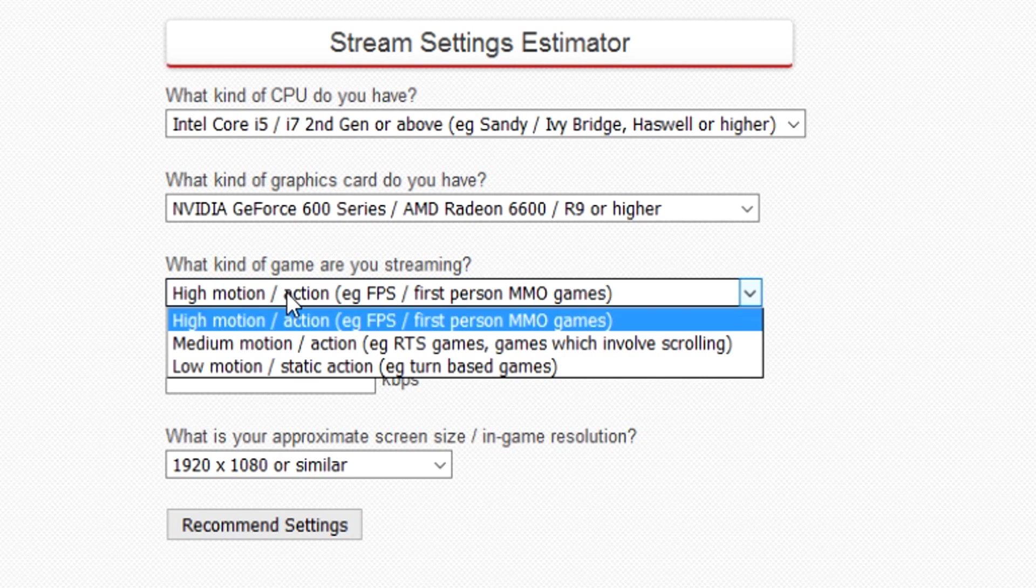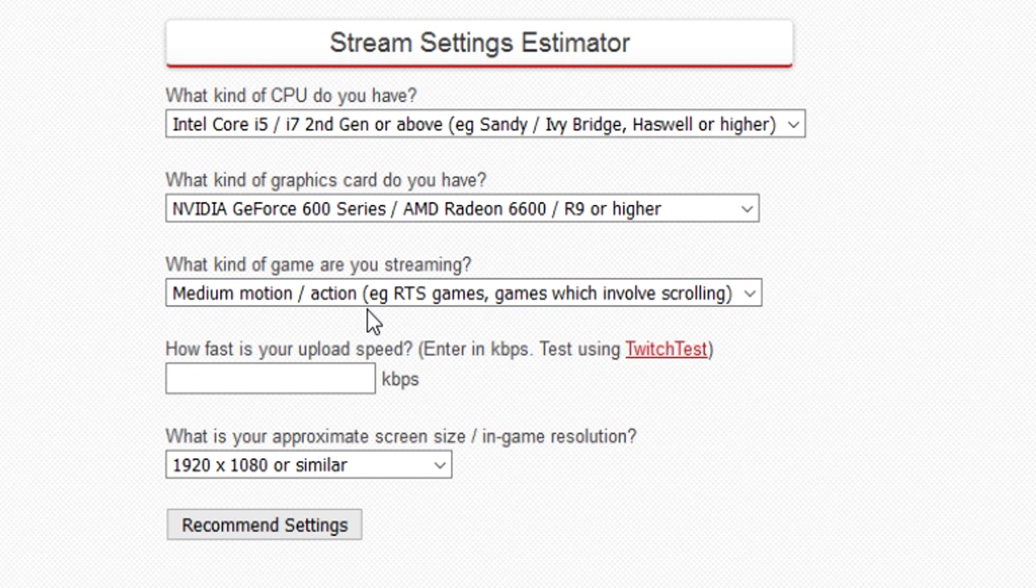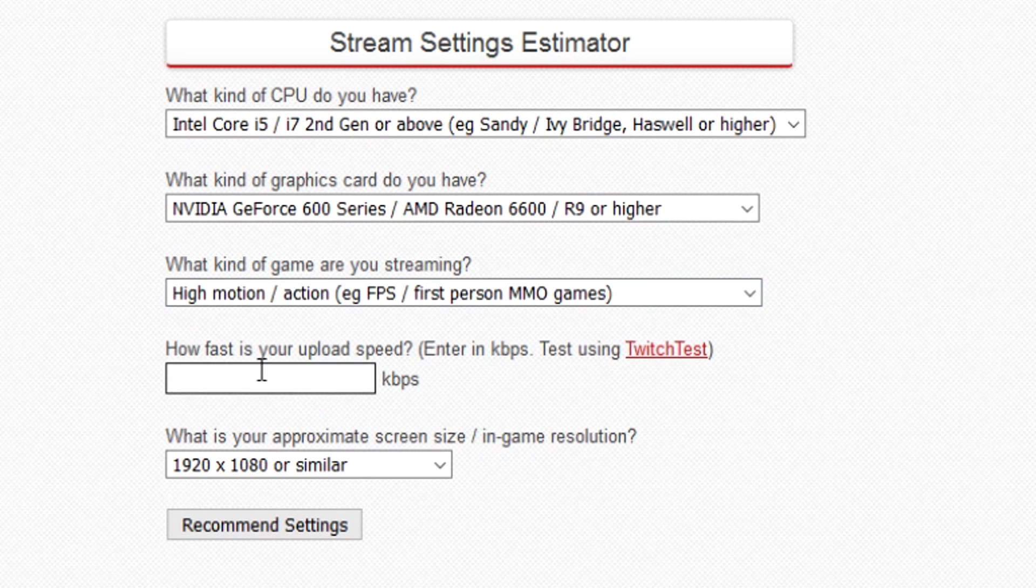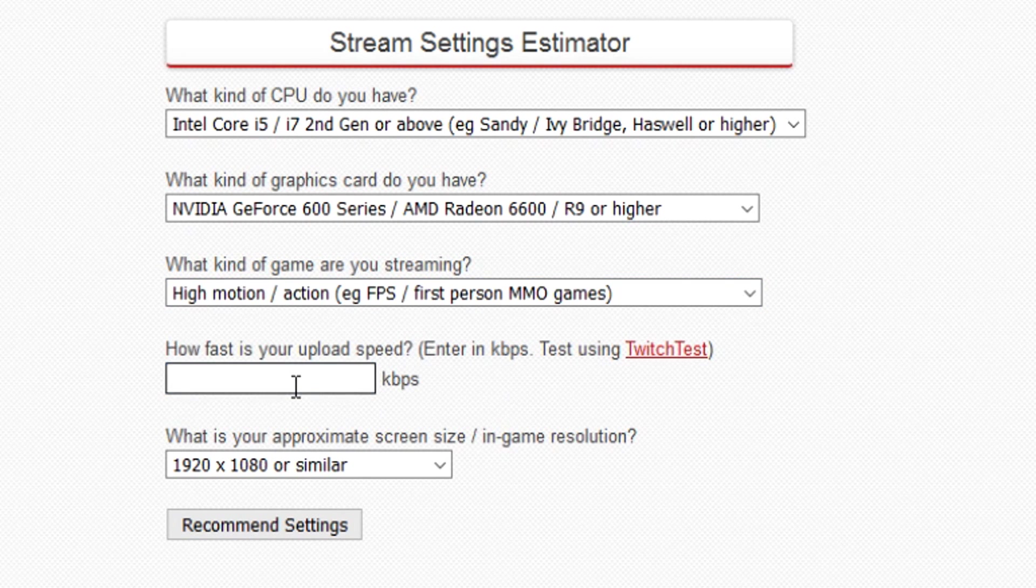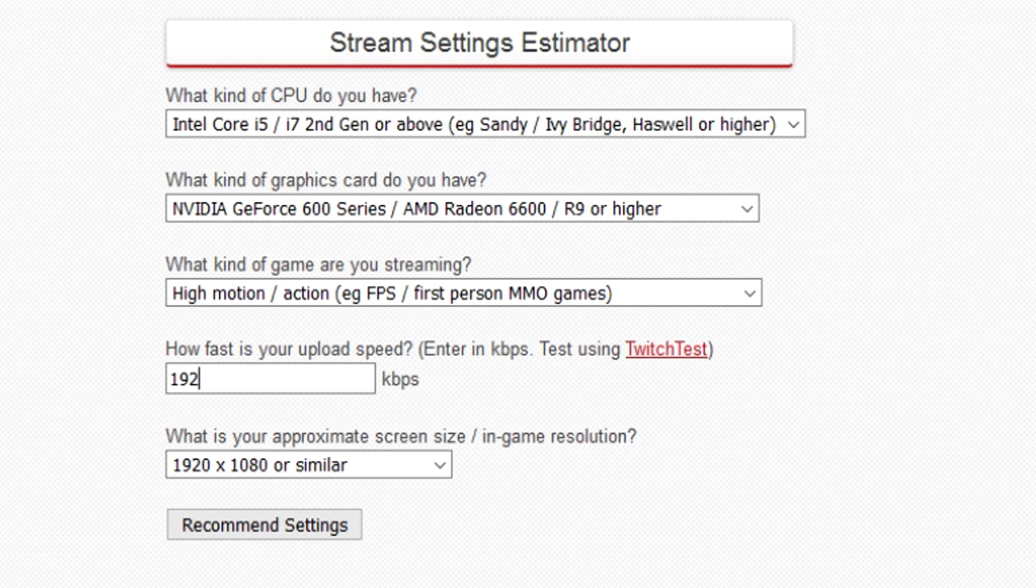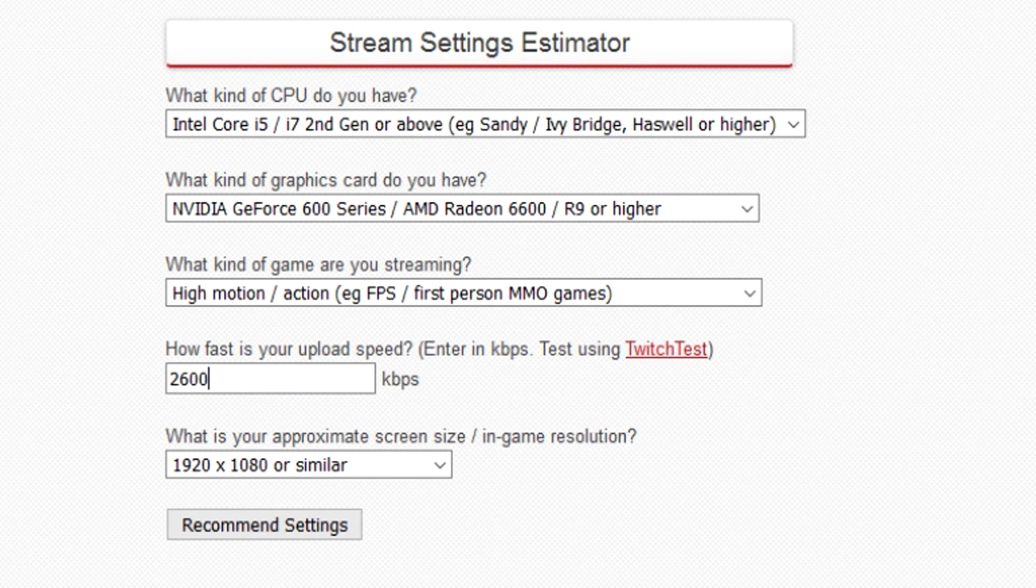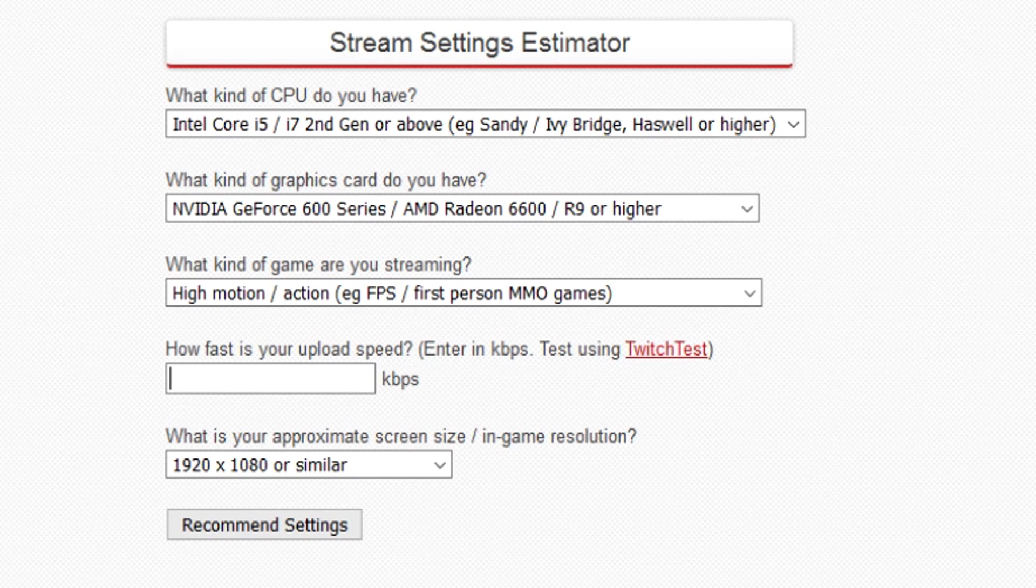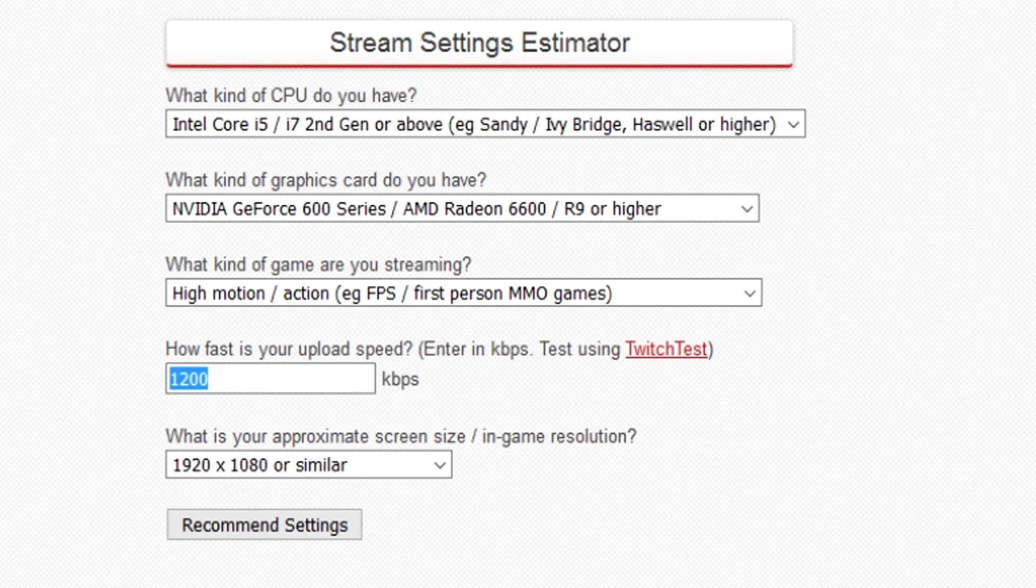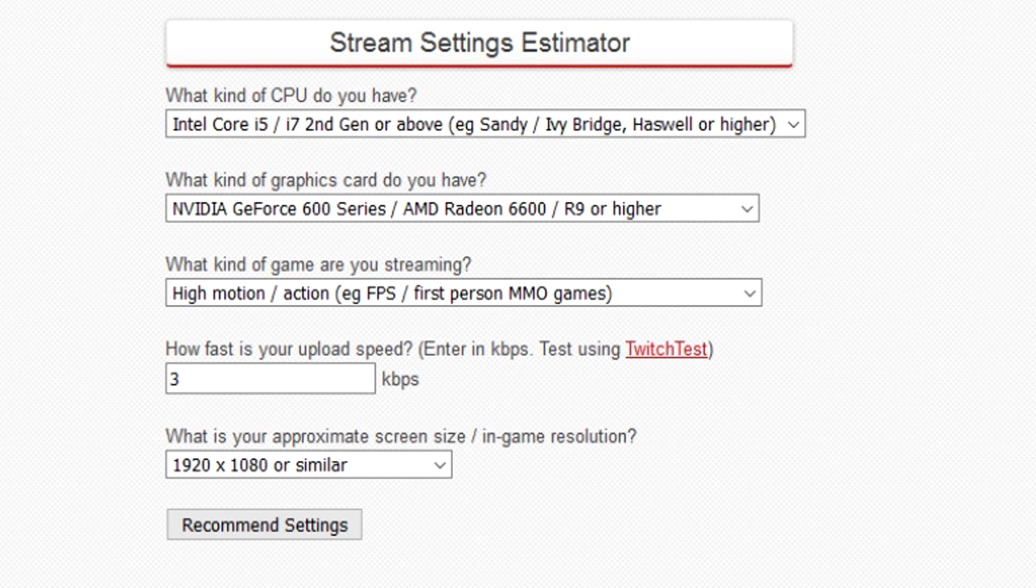Then here you can choose what kind of game you're going to stream. Let's say you want to pick medium motion for Minecraft, but if you're going to play really heavy games like Battlefield or Call of Duty Black Ops 3, you'd pick high motion. For upload speed, you don't want to fill in 19.25 - you want to type in 19,250. If your upload speed is 2.6, you're going to fill in 2,600. If it's 3.2, fill in 3,200. If it's 1.2, fill in 1,200. Let's pick an average upload speed like 3,500.